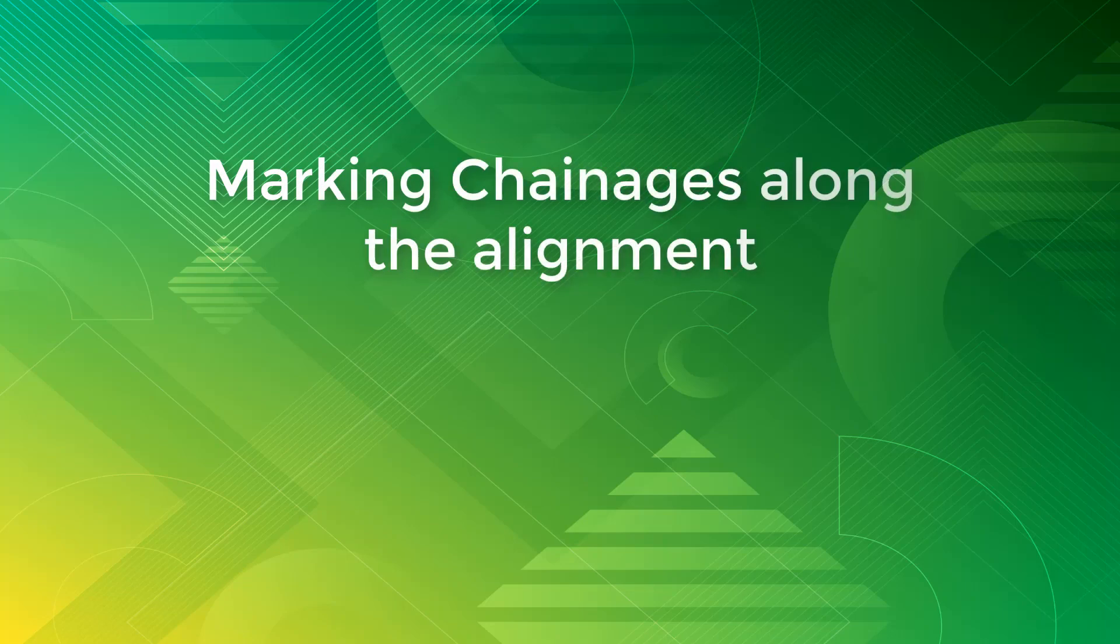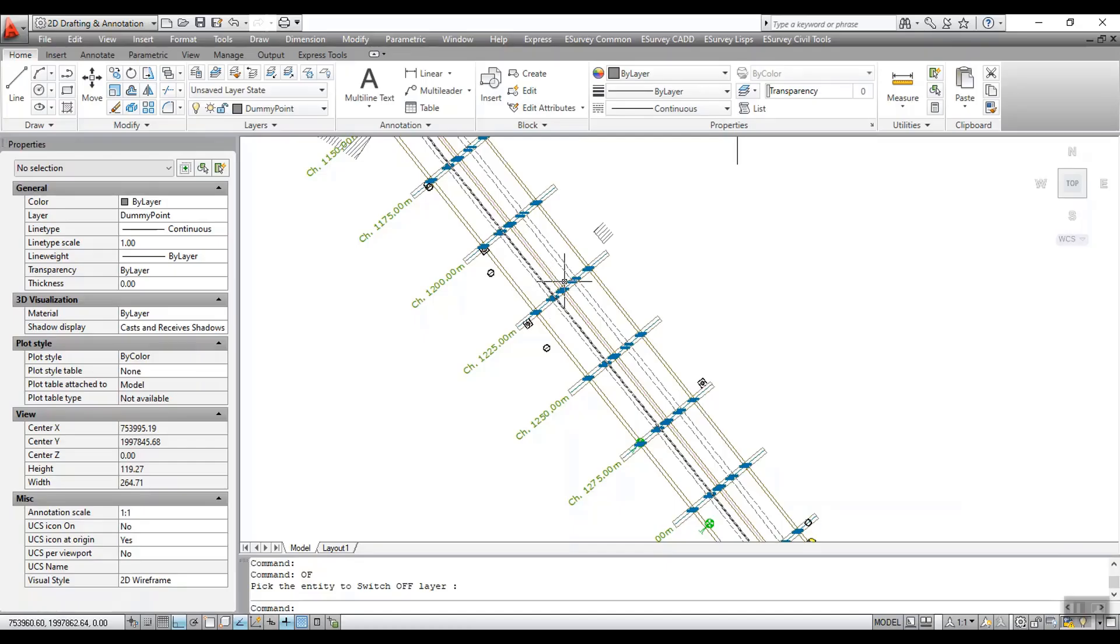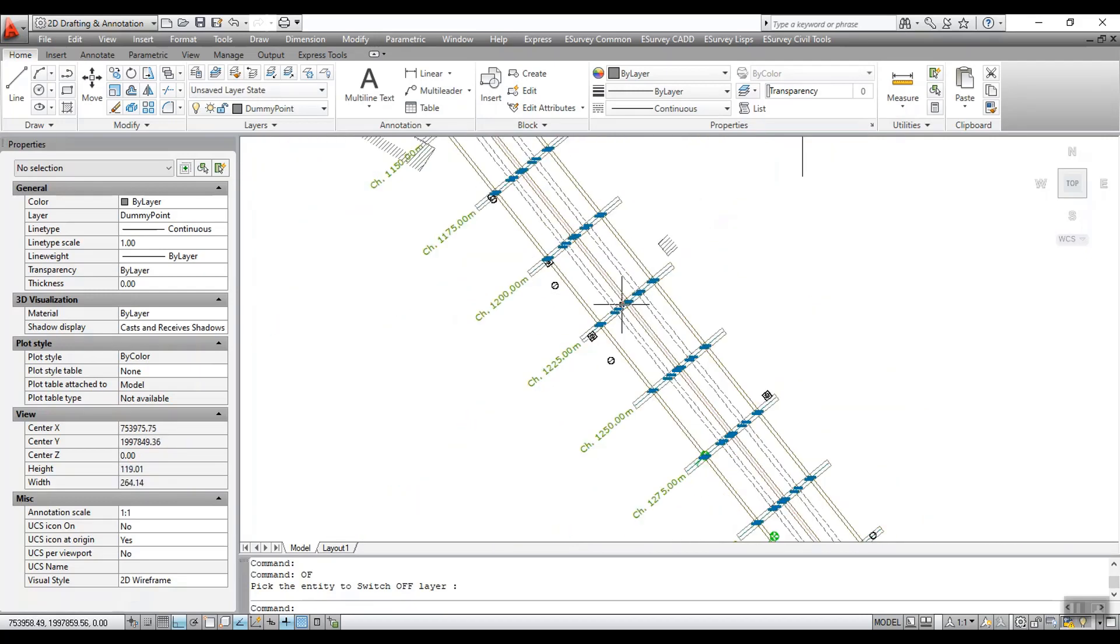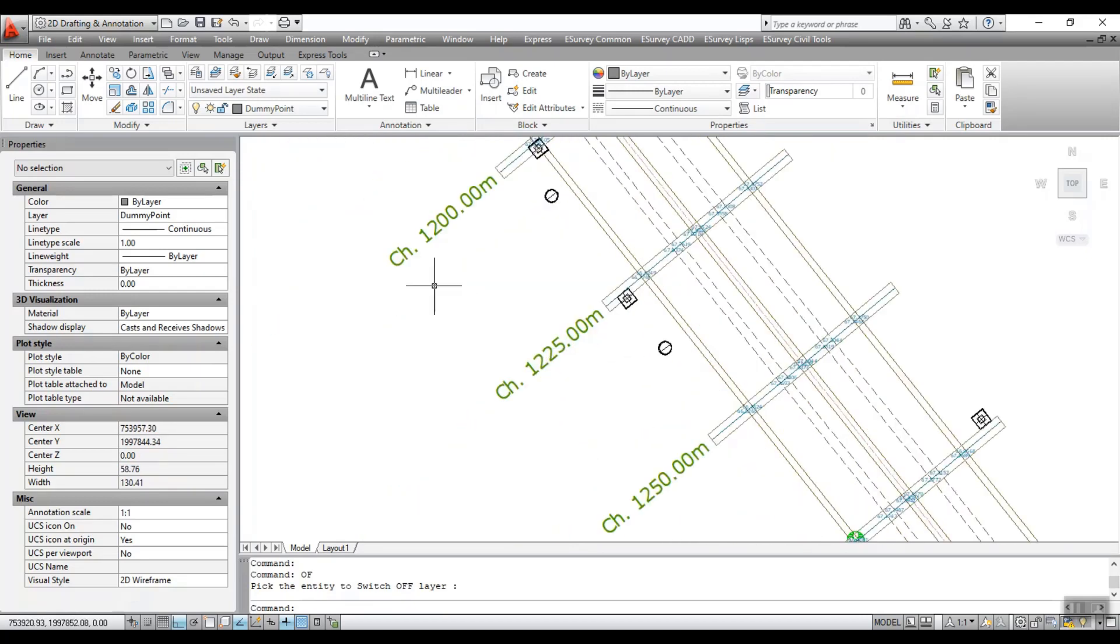Marking Chainages Along the Alignment. An alignment represents the path where perpendicular lines along the alignment indicate cross sections. It is a practice to mark each cross section line with proper labeling like CH at 30.000m.